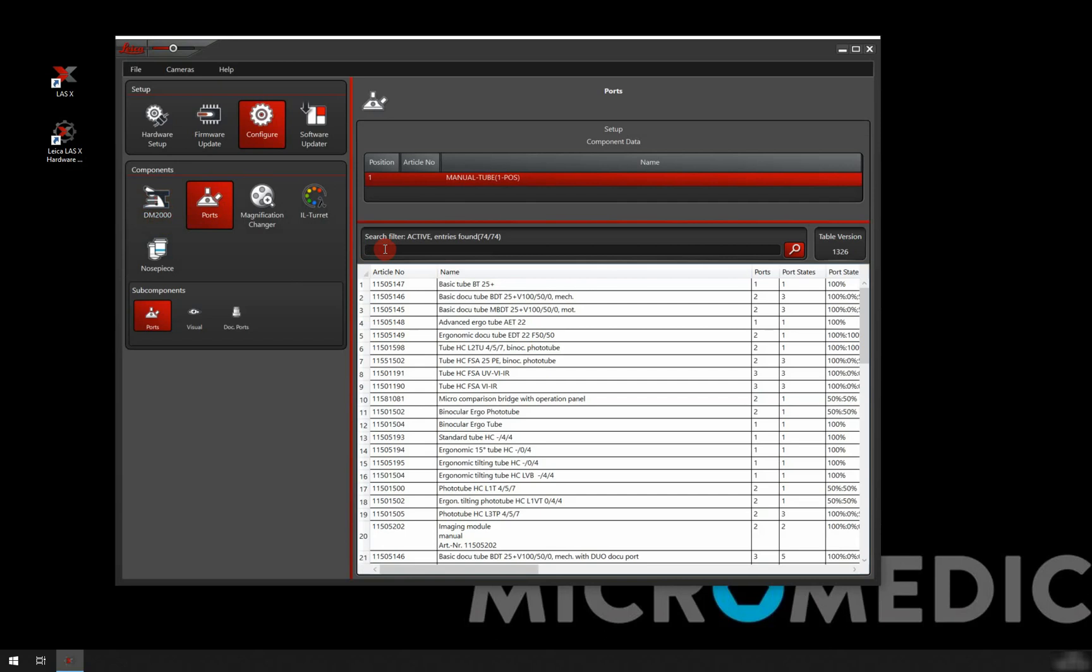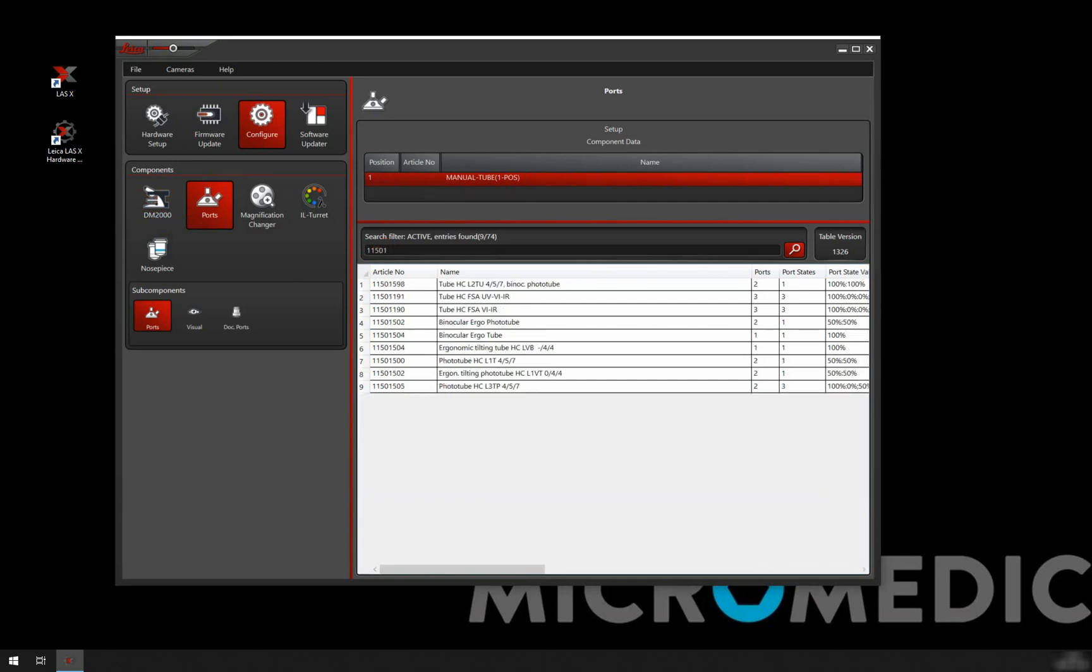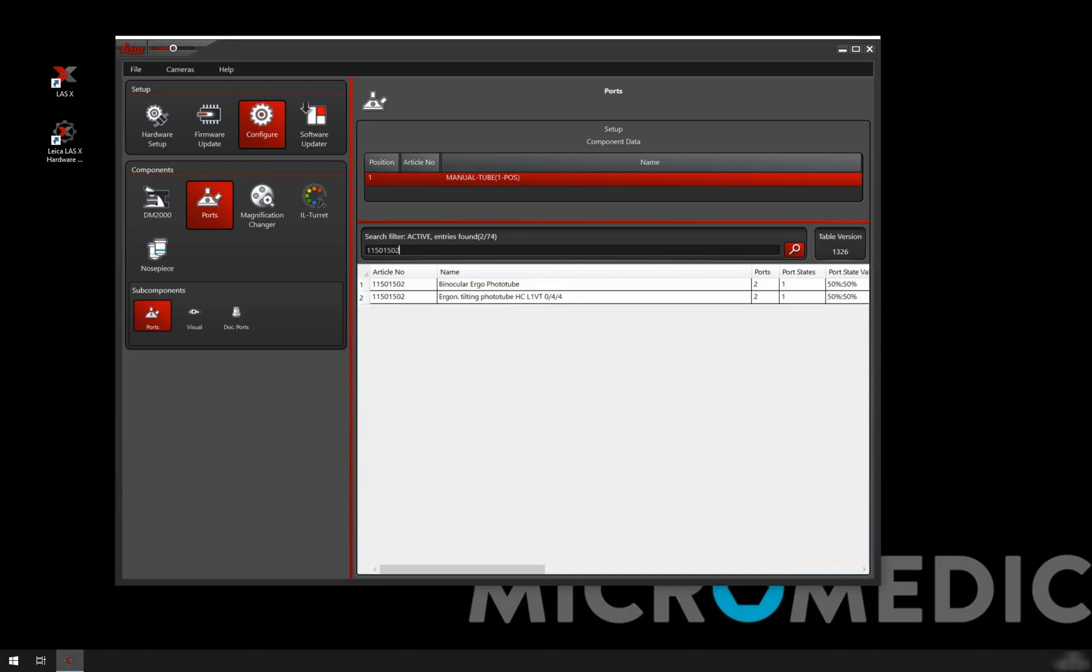For example, here I know that the tube that I have is the 11501502. You see that I'm typing it in the search filter.